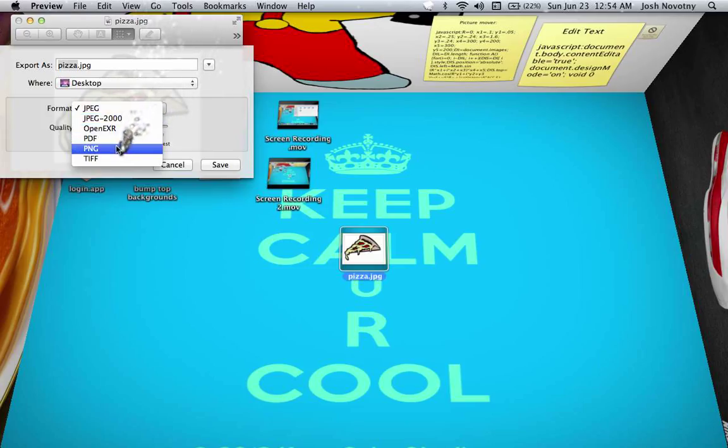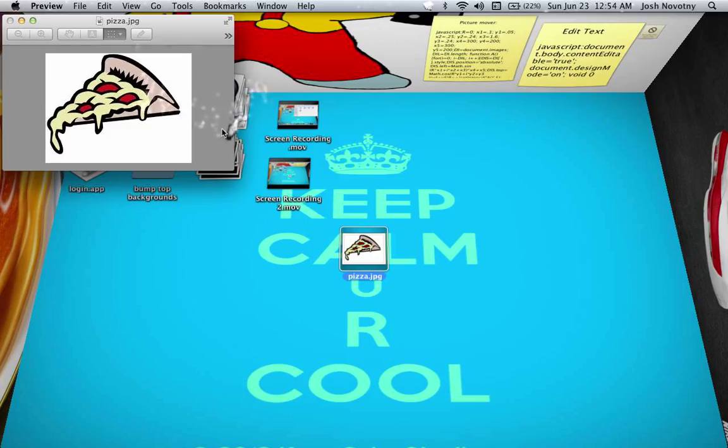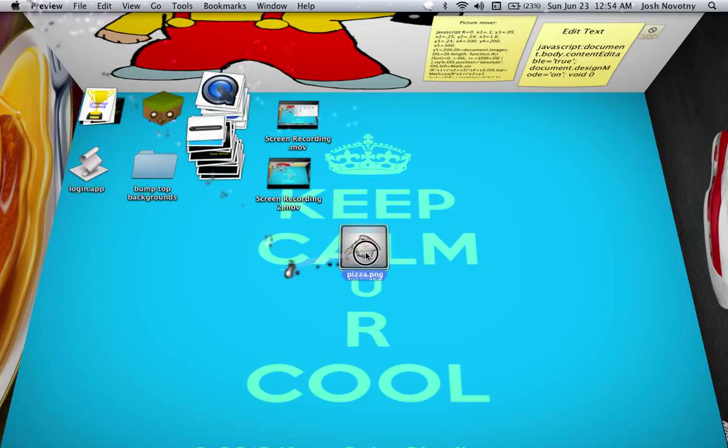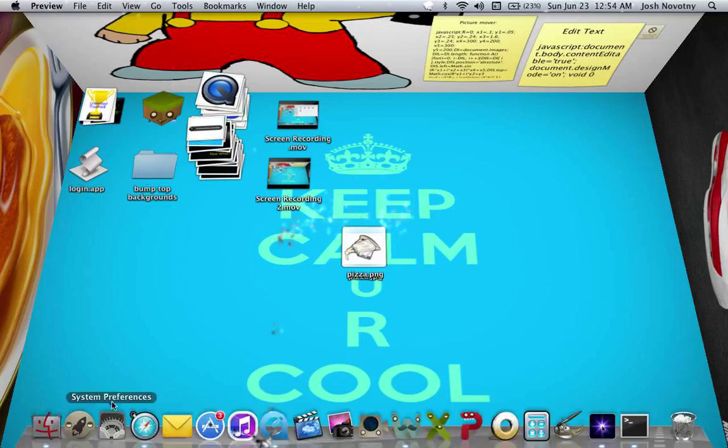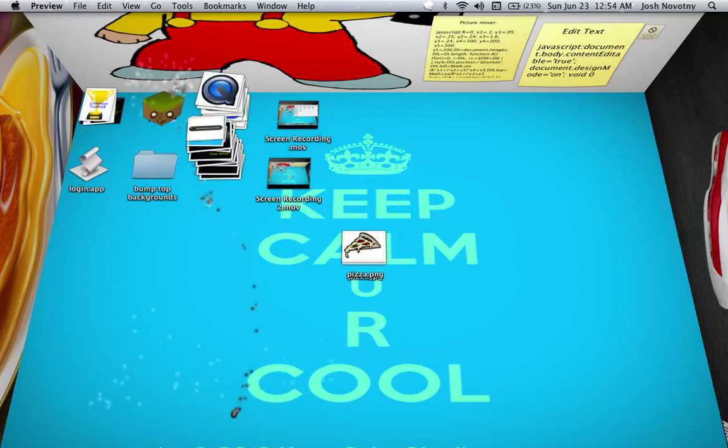The only thing I usually use PNGs for is when I download a picture off of Google Images, and I want to put it as my dock icon, like one of these emblems or something. And you have to have it as a PNG for the computer to read it.